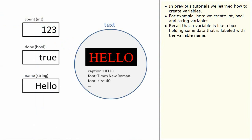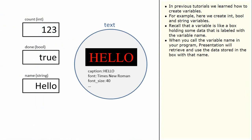Recall that a variable is like a box holding some data that is labelled with the variable name. When you call the variable name in your program, Presentation will retrieve and use the data stored in the box with that name.